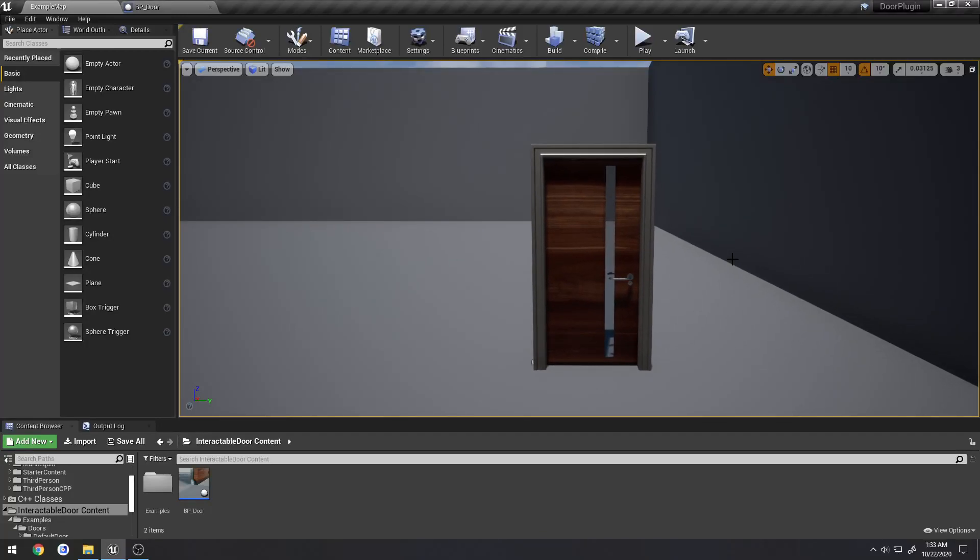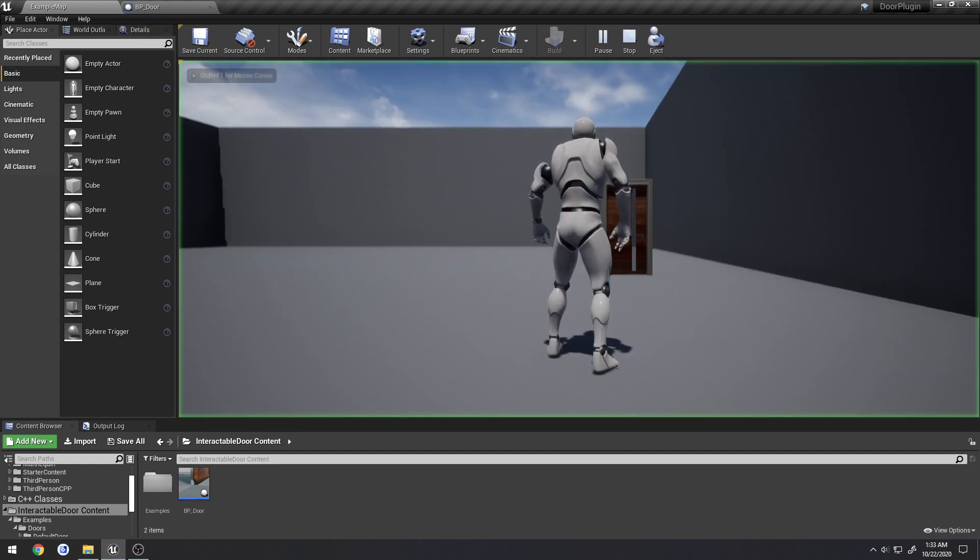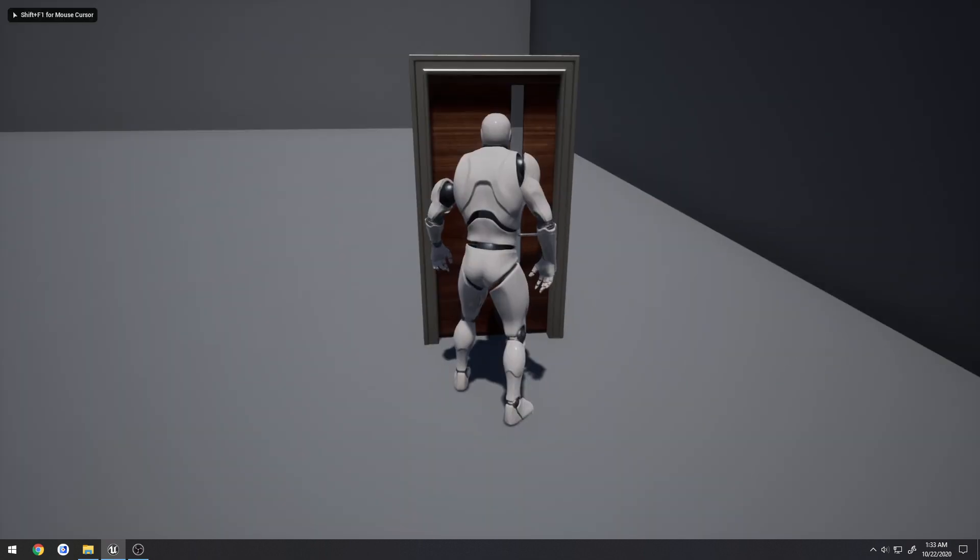Alright, this is going to be update 1.1 for my door plugin. The majority of this update is related to content as well as some small improvements and features. So to give you a rough idea, now we actually have some audio.